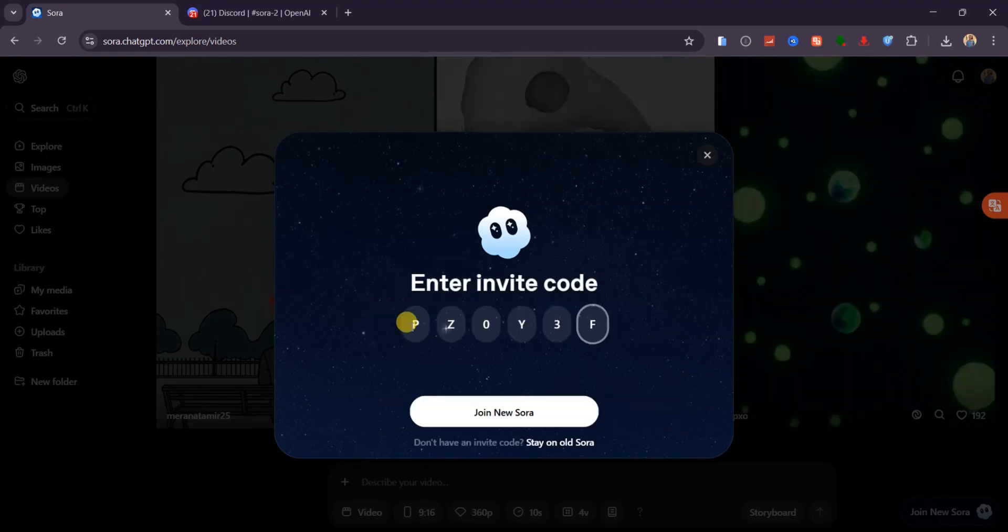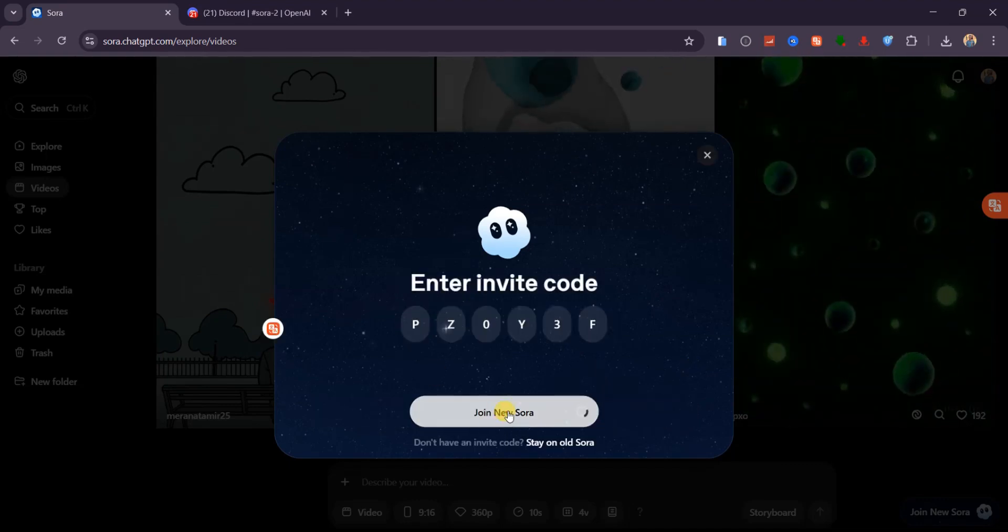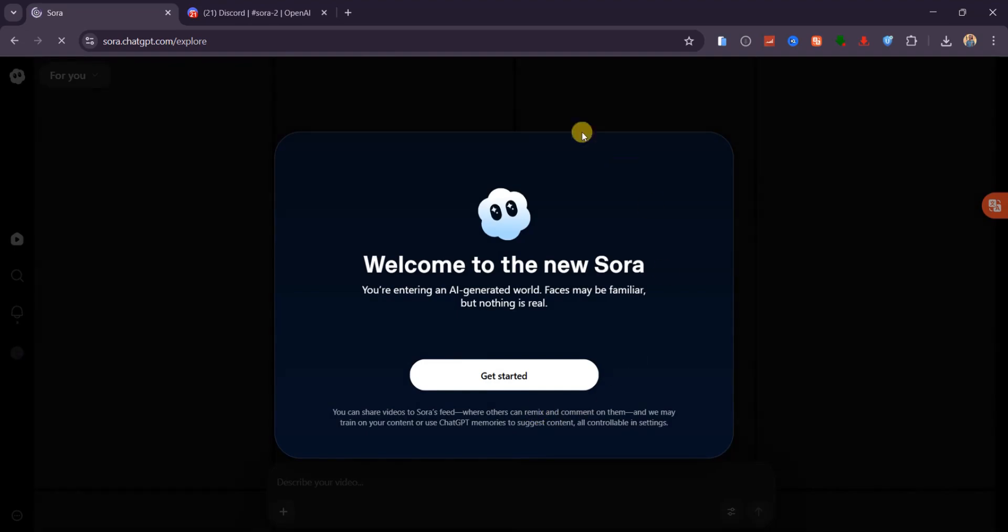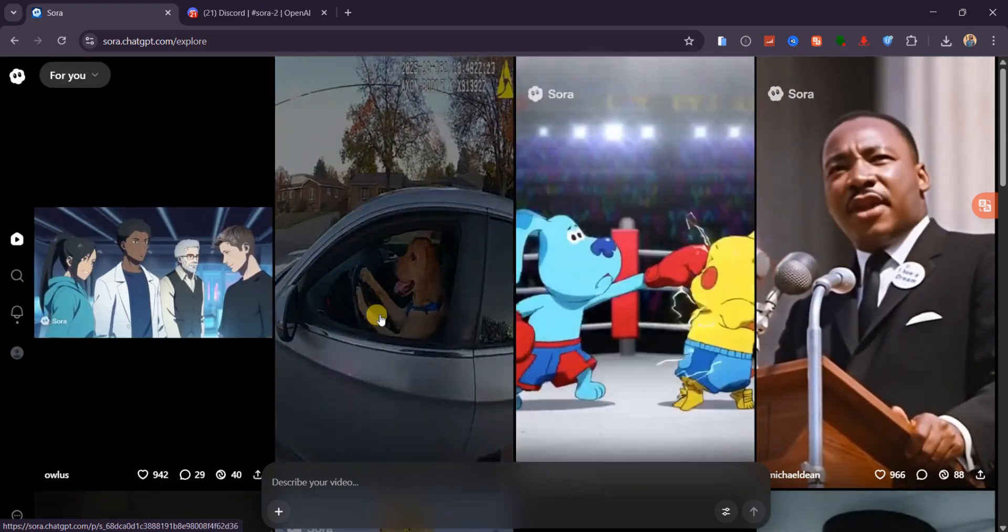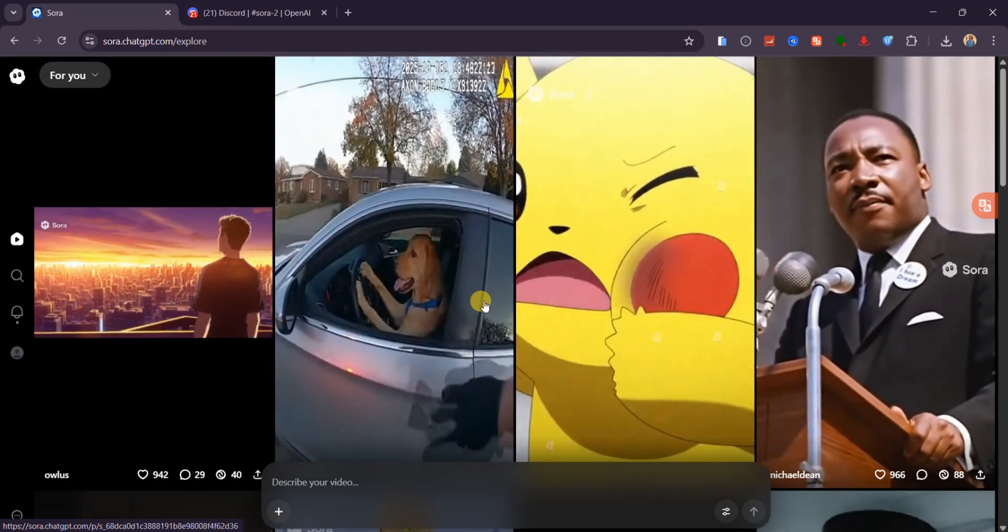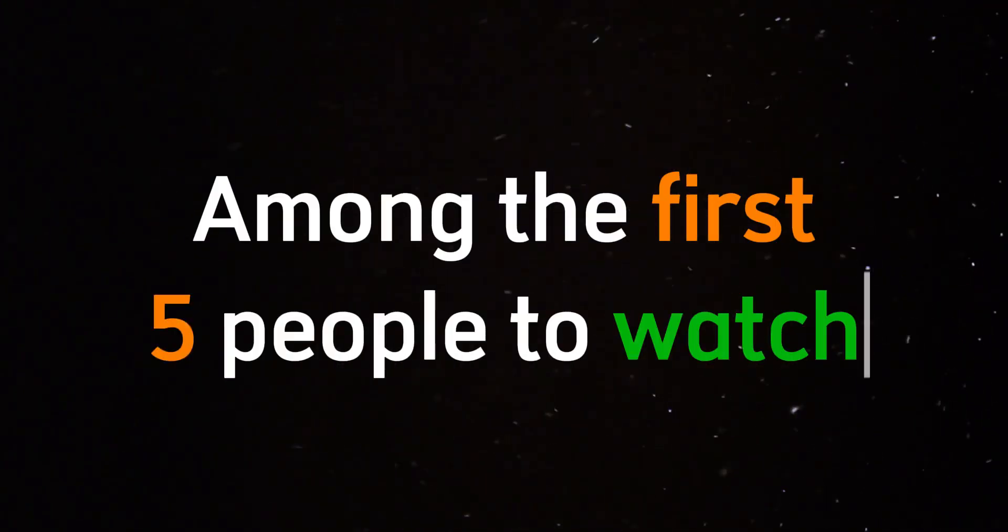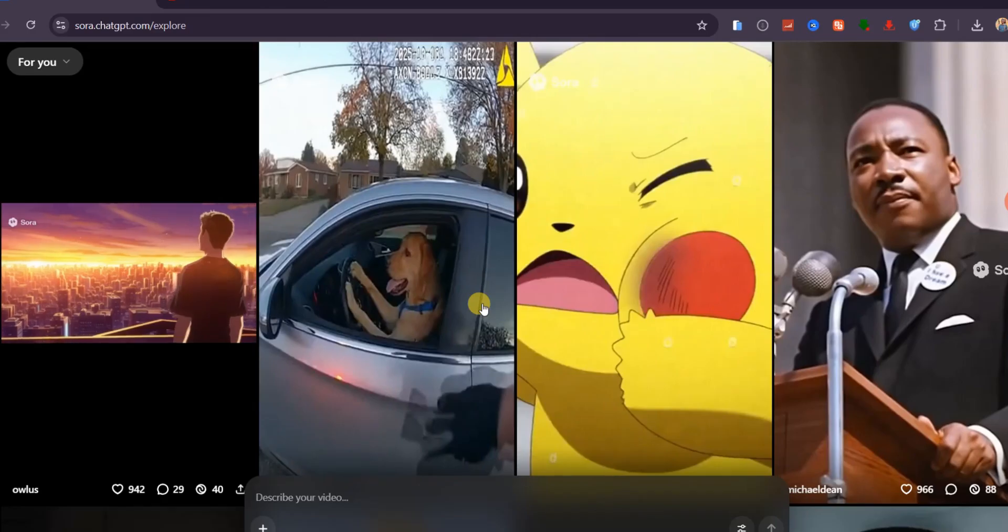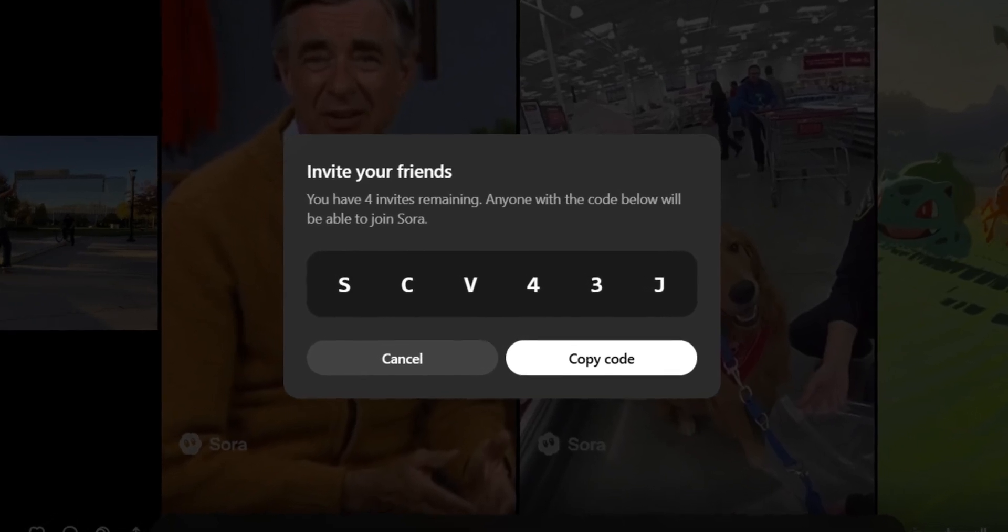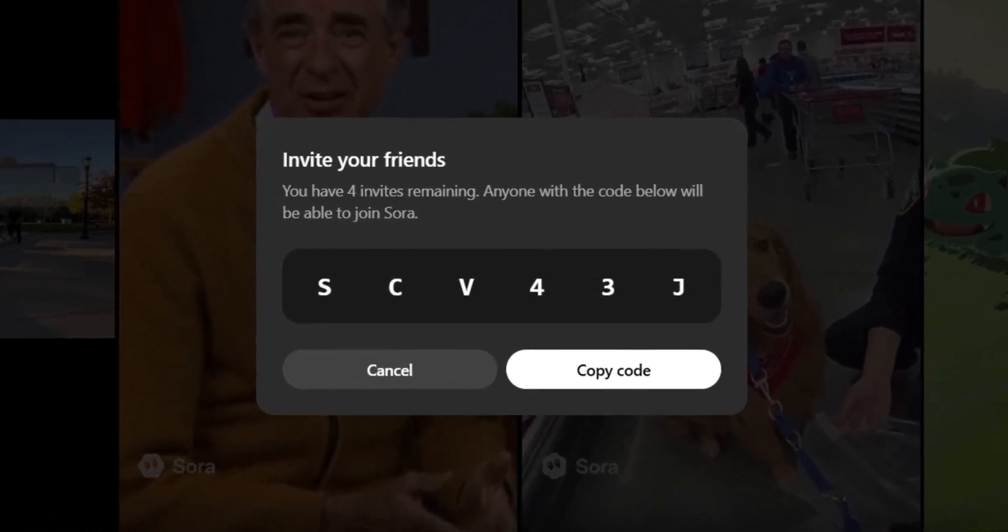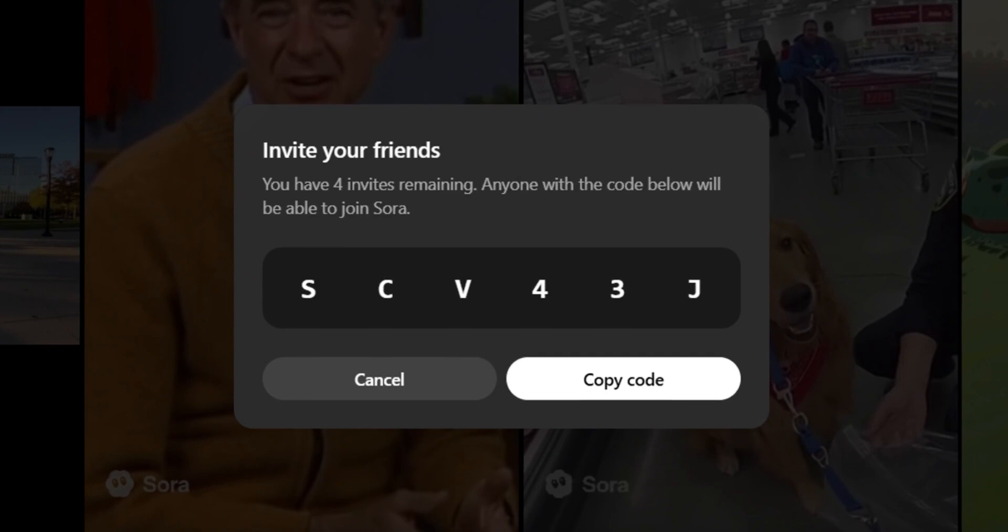Copy a recent code, paste it in, and boom, you're inside Sora 2, ready to generate V3-level AI videos with synced sound and all the new features, completely free. To save you the hassle of searching, I've got 4 fresh invite codes ready. If you're one of the first 4 people to watch this video, comment below, and I'll send you a code immediately. Plus, once you join, you can invite friends too. Each user can share up to 5 codes, so spread the love and help others get access by dropping the codes in the comments section below.